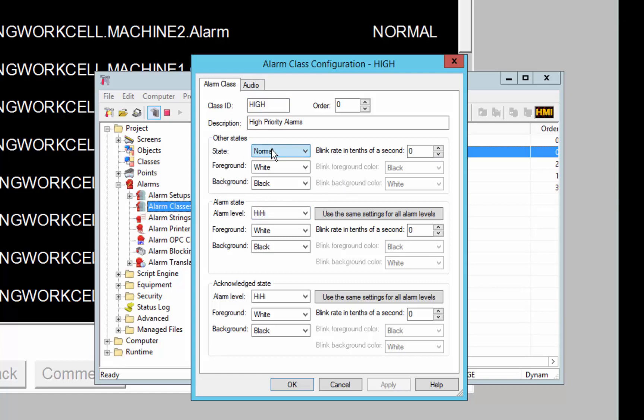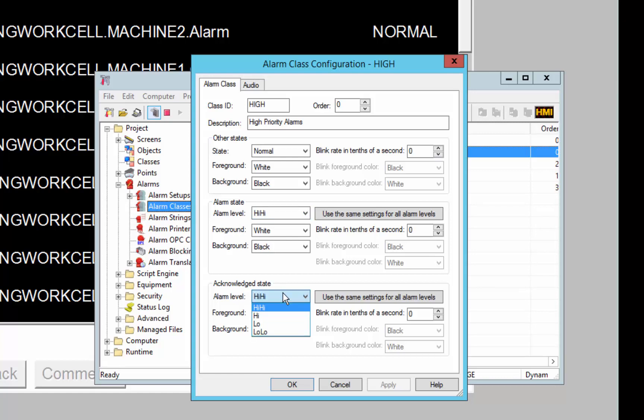So you can set up the normal and unavailable state to have its own colors and blinking scheme. You can set up the different alarm levels to have different colors and blinking, and the acknowledged state as well can be configured separately. You also have the ability to set the order of the alarm class such that if you sort your alarm viewer by class order, it will respect the order that you set in each class.